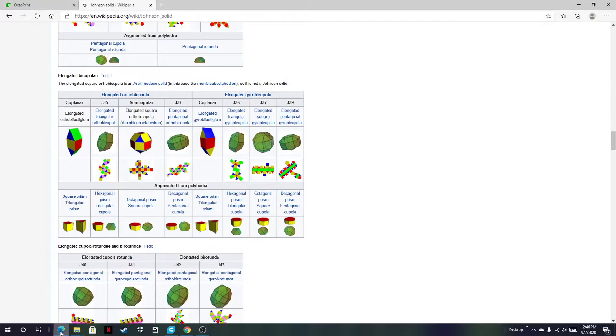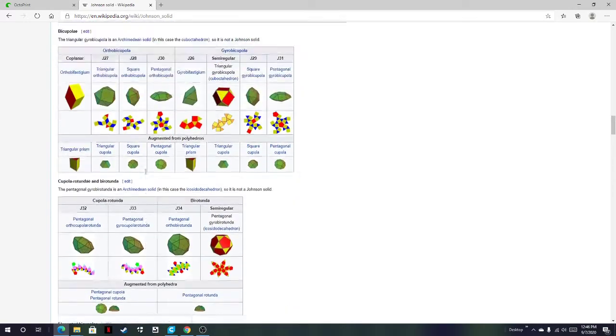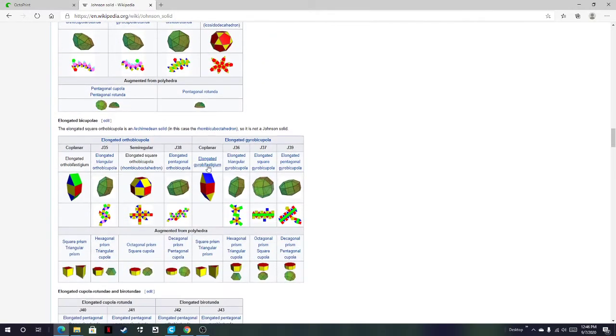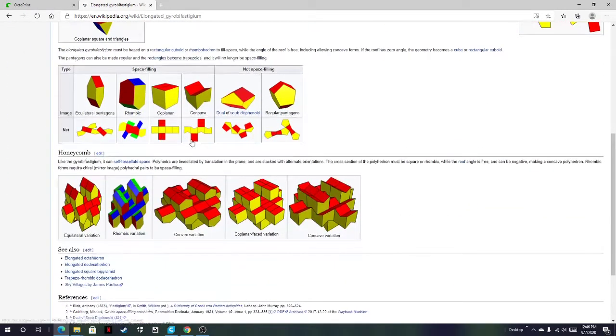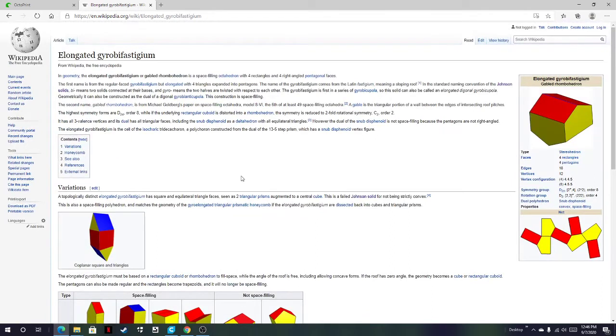So I think we should start with and understand the gyrobifastigium. This goes back to the elongated orthobifastigium, elongated gyrobifastigium, things like that. We're just going to talk about all of them in one.